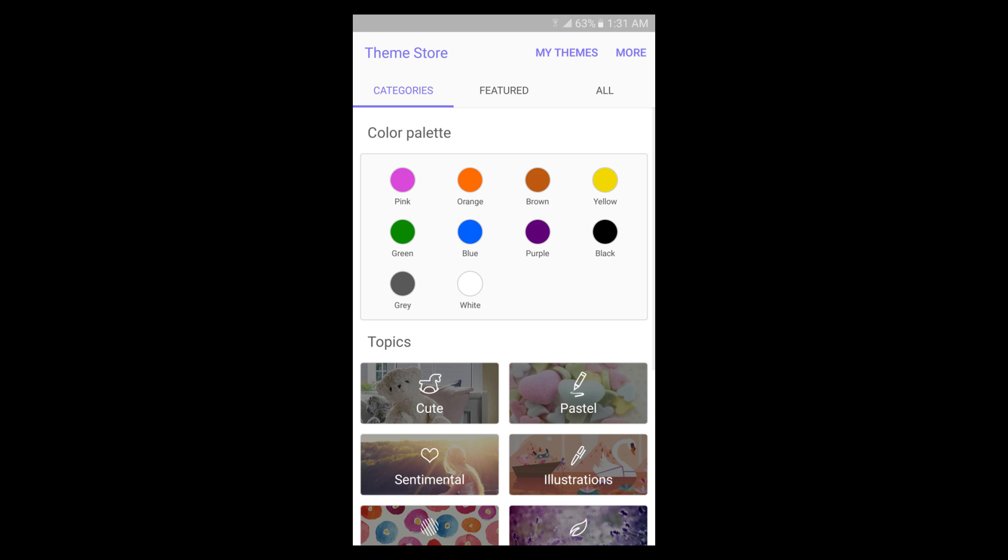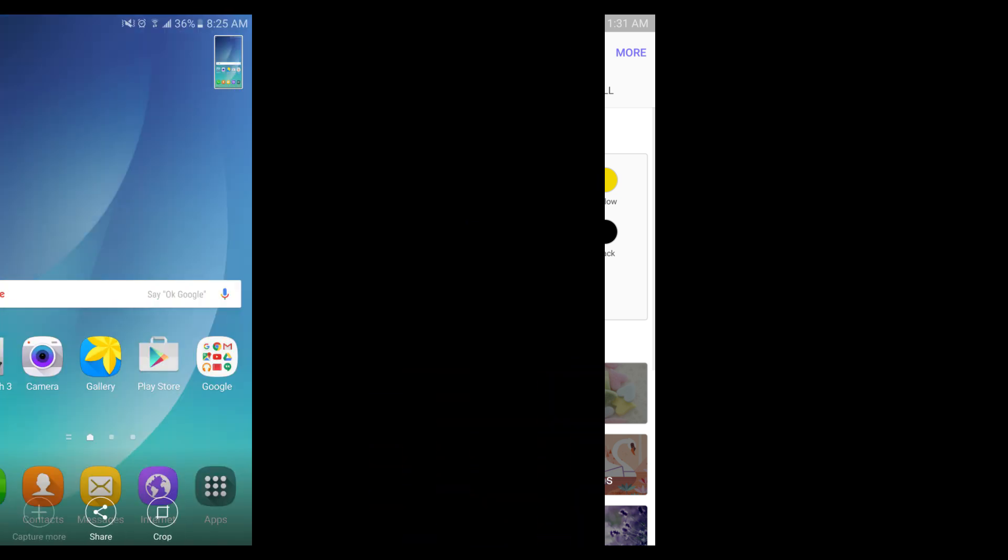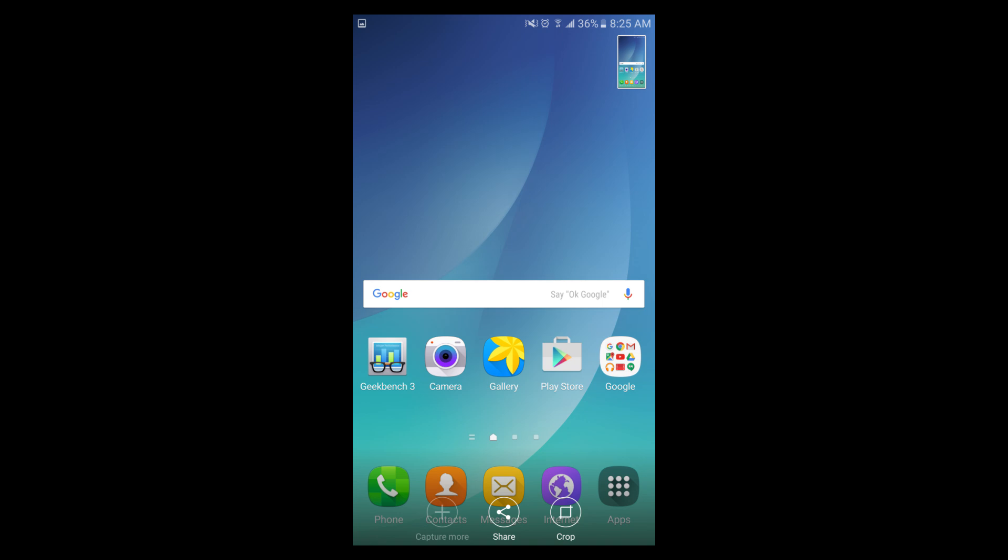This is the theme store, and from now you can select the colors. With the Marshmallow update, they also included optional screenshot features.